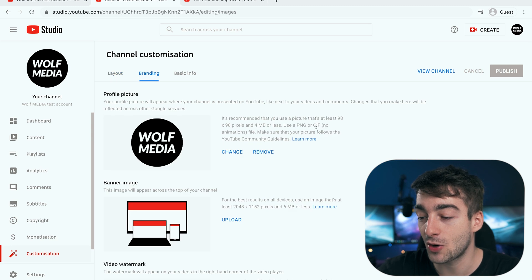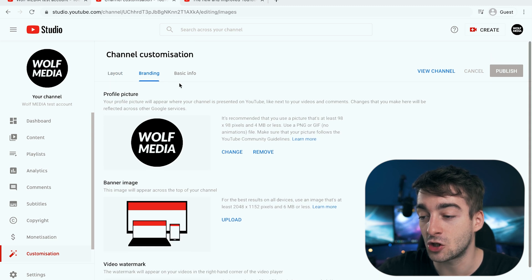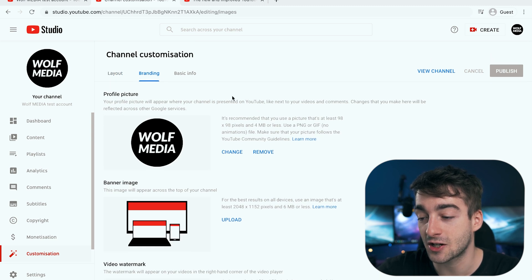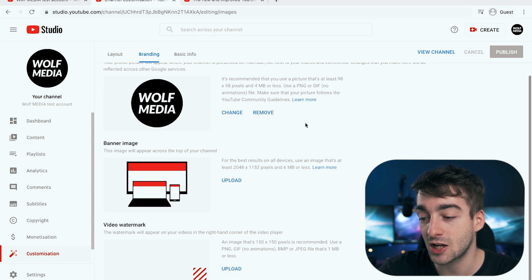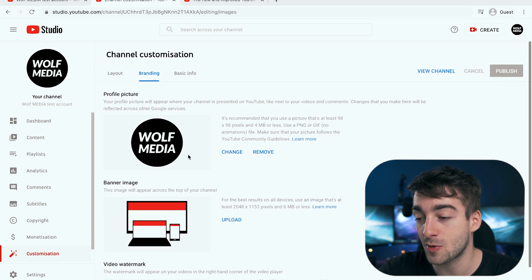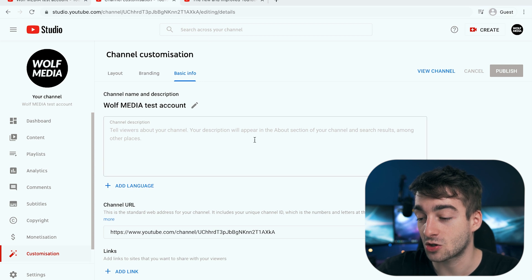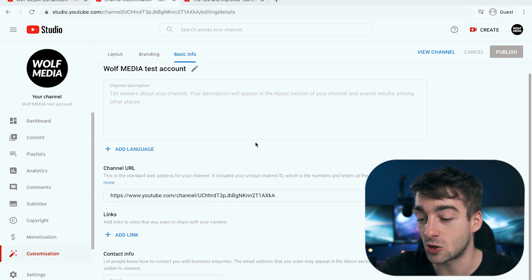If you want to customize your branding and add banner images, go to the branding section. You can also change your profile picture here, add your banner image, and add a video watermark. If you want to add more basic information like your channel description, you can do that right here as well.